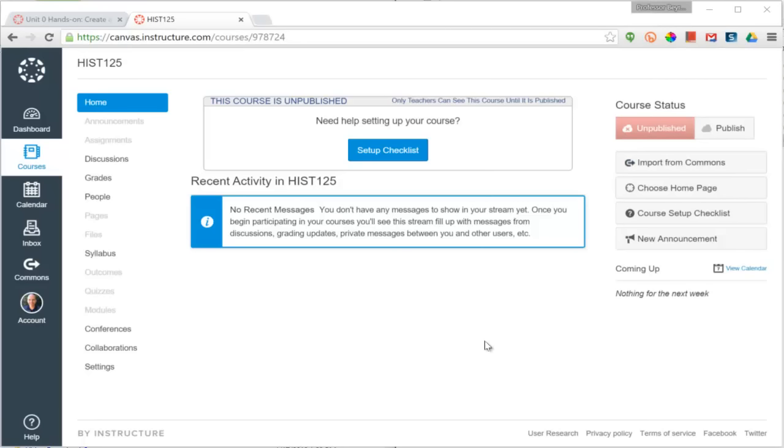The website that I have selected is a publicly available course on the Canvas server, canvas.instructure.com.